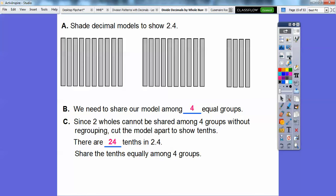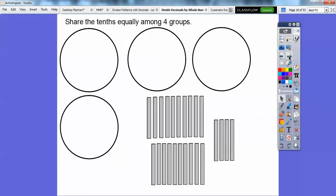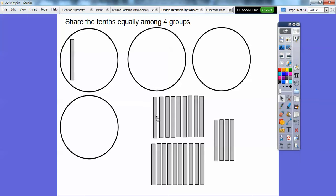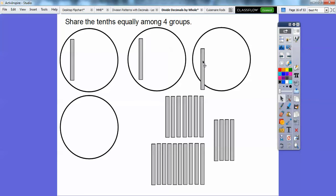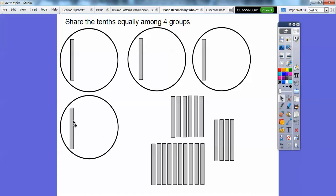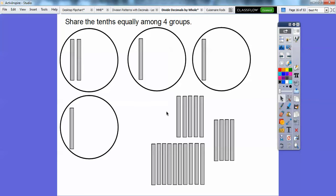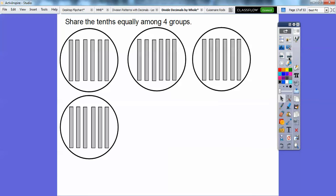Now we're going to share the 24 tenths equally among 4 groups. So here are 4 groups, and we're going to share equally. I'll put 1 in each group, then put another 1 in each group, until they're all equally divided up — so each group gets 2, and I'll just keep going. I've already done it right here, so there they are — divided up equally.